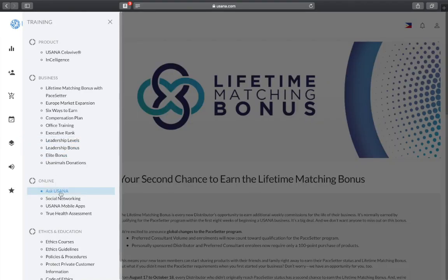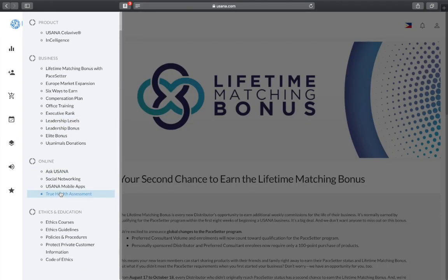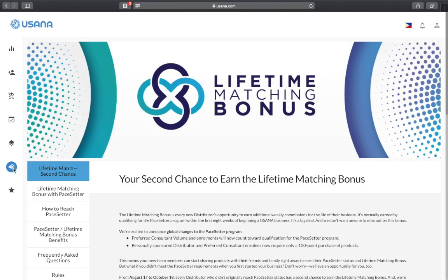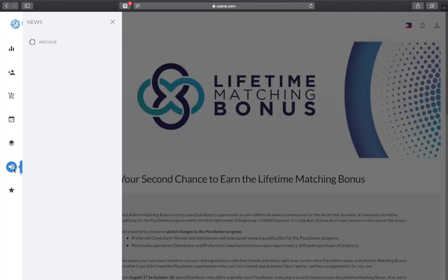The training section also provides direct links to USANA policies and procedures. After the training section, there is the news or archive section, which is currently blank, so we can go ahead and skip that and go straight to the last section.